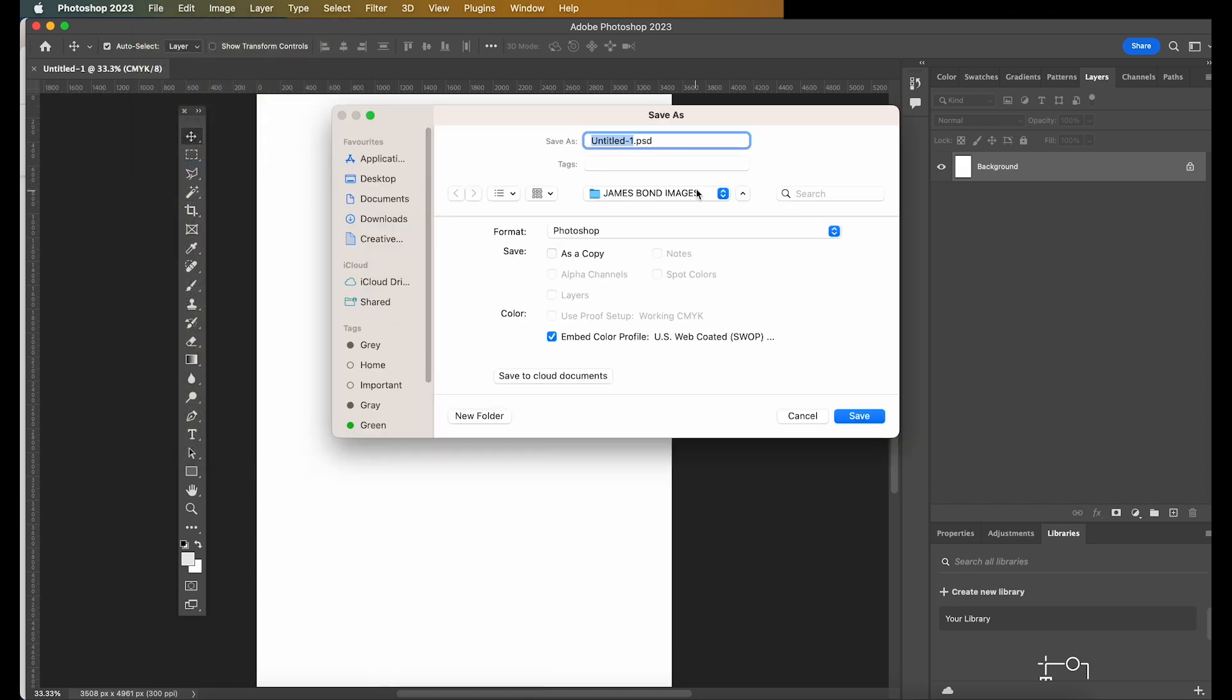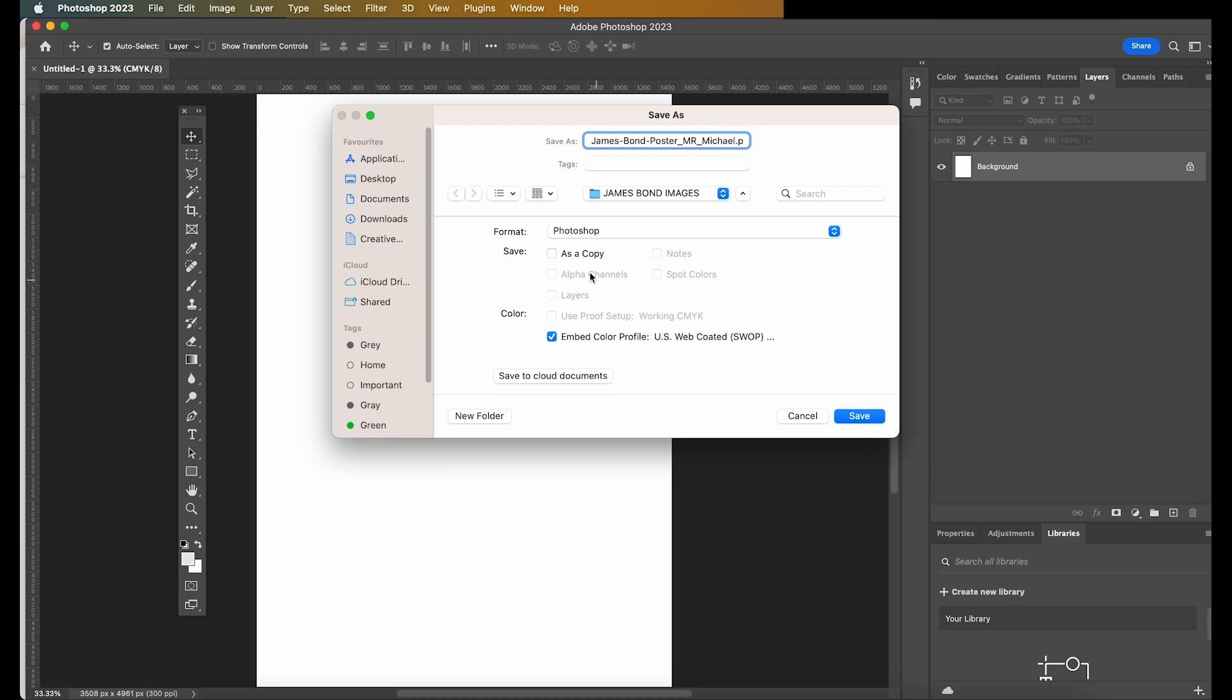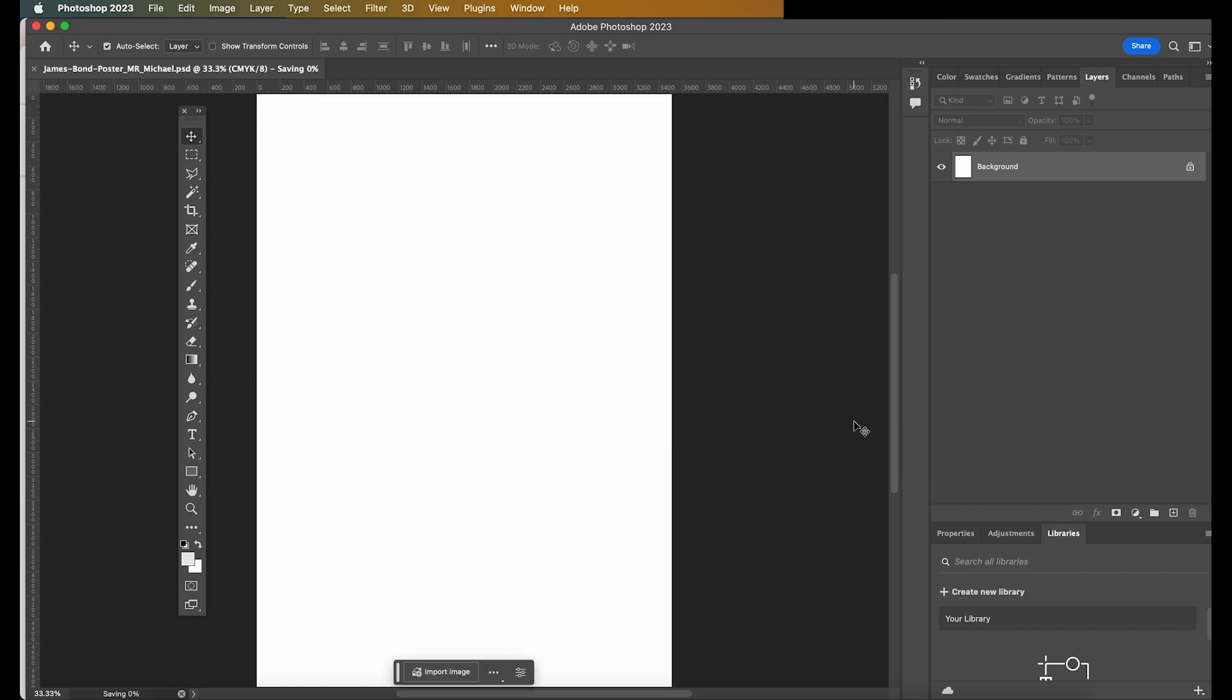Now, save it somewhere obvious, and save it with a sensible name, so I'm going to call it James Bond Poster. You can see I'm putting the hyphen in between it, and then I'll put your name as well, just to make sure you get into good habits, and then save it somewhere obvious. So hit Save.